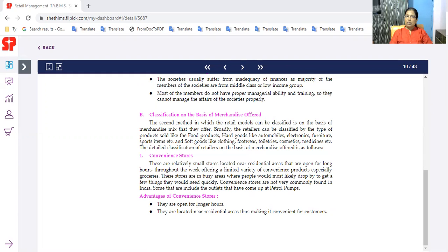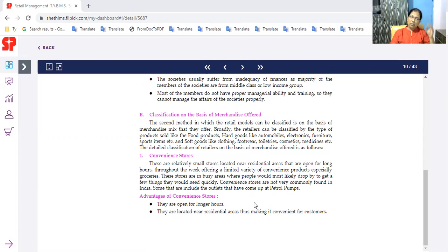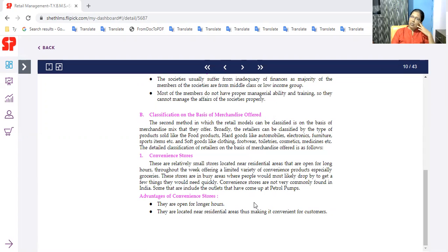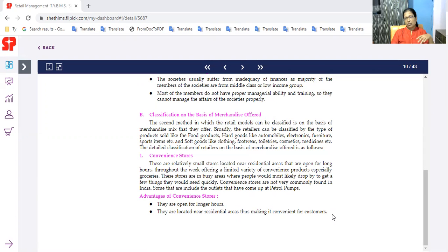Now, I know that you have an advantage. They are open for long hours. There is no time period limitation. They are located near residential areas, making it convenient for customers. If you don't have long distance, you can easily get products available in convenience stores.